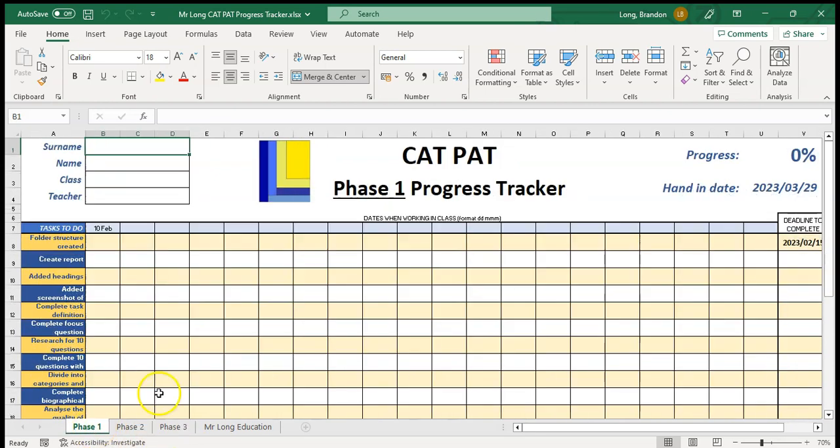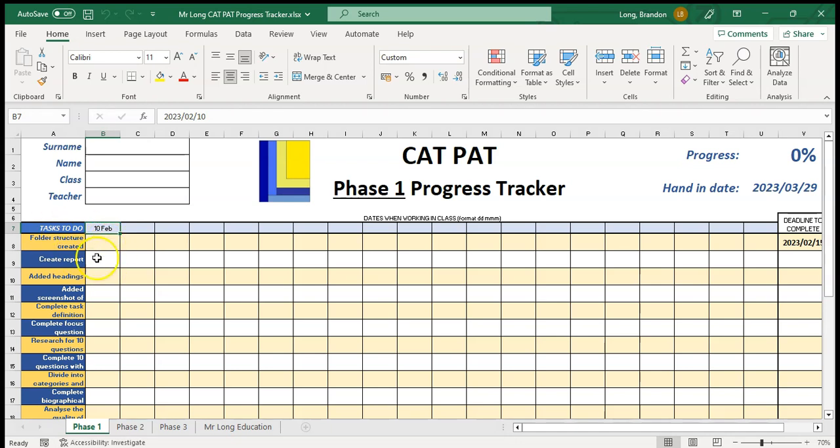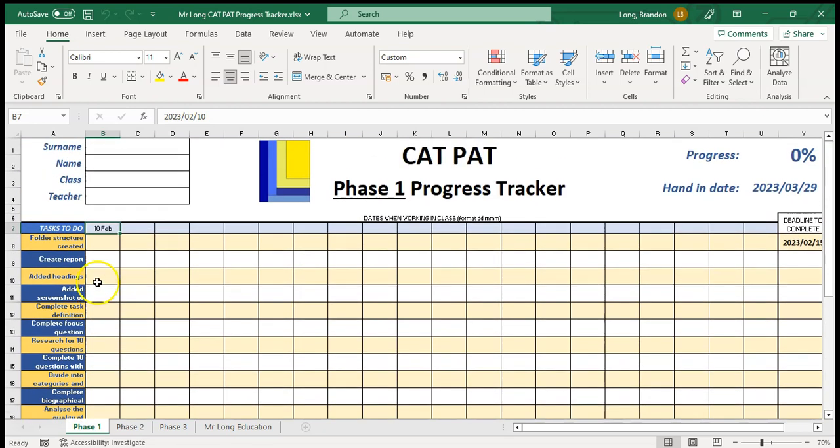You can basically track your progress for each phase. The way it works is you fill in your details and your teacher will tell you we're working on the Pat today and you'll fill that date in. Let's say we're working on the 10th. Then they will tell you what you must complete for that day or what you must work on. This is a way of keeping track of all the tasks that need to be done.